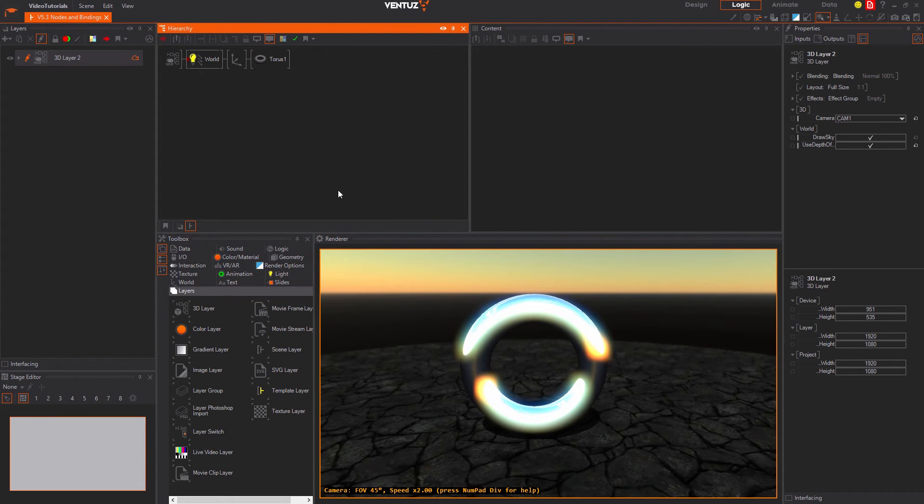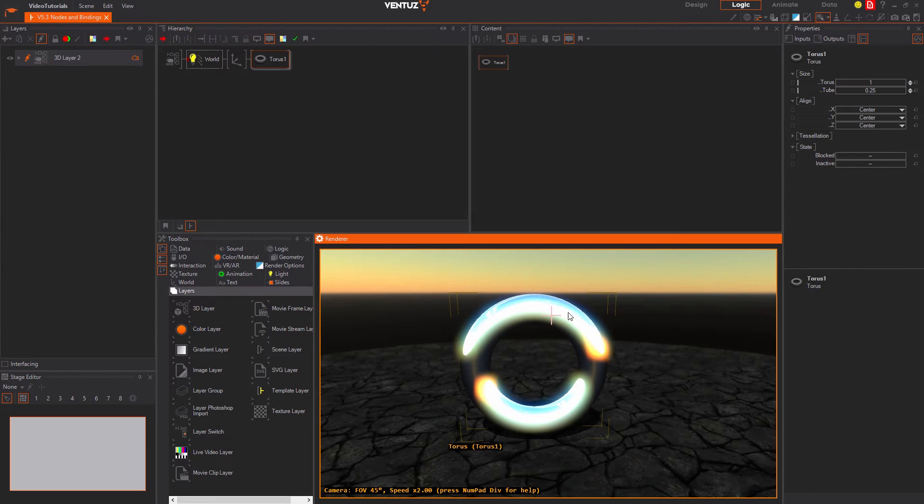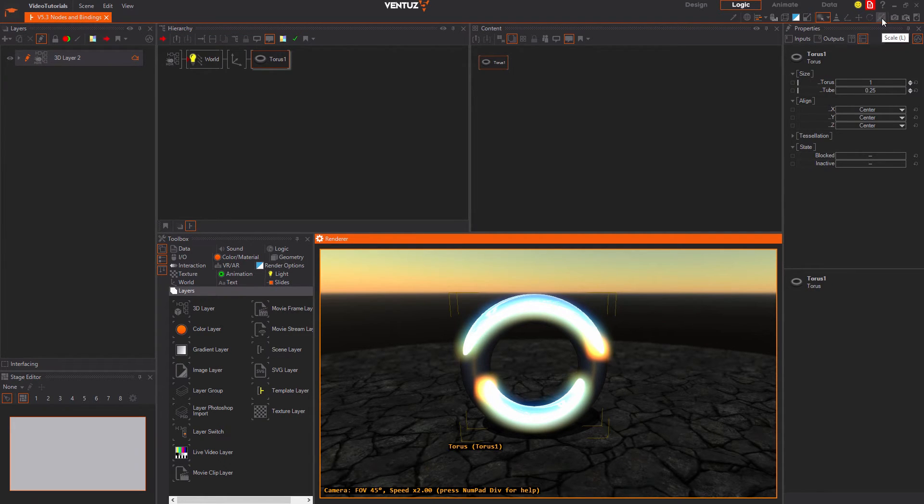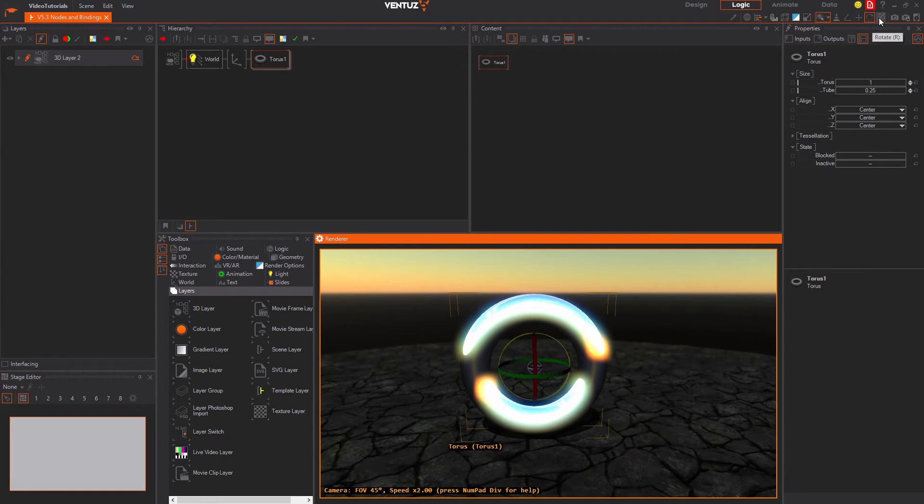Now let us actually transform the object. You can turn on each of the three transformation modes by pressing the according button. You can move, rotate and scale the object.